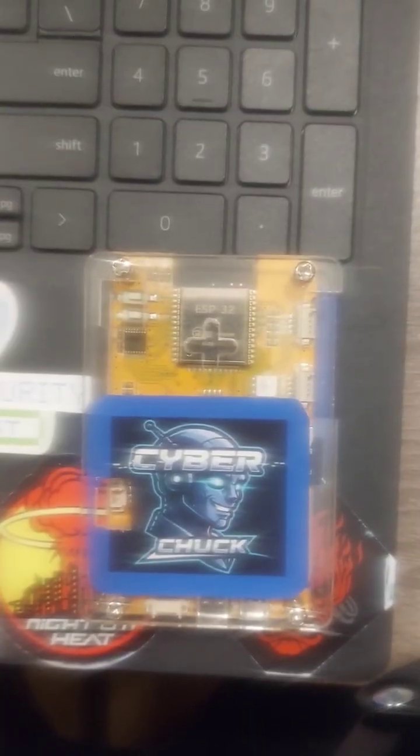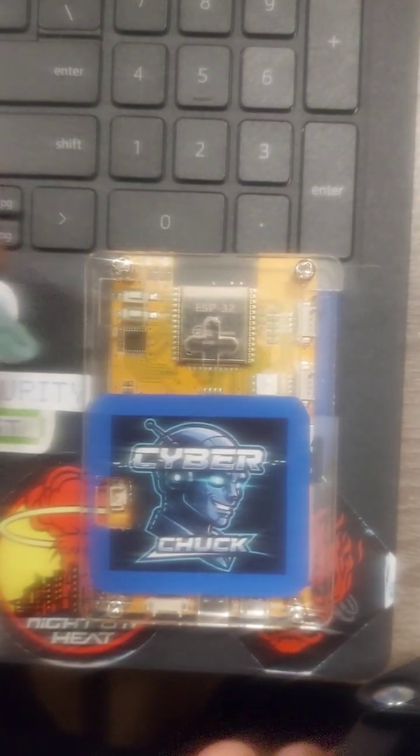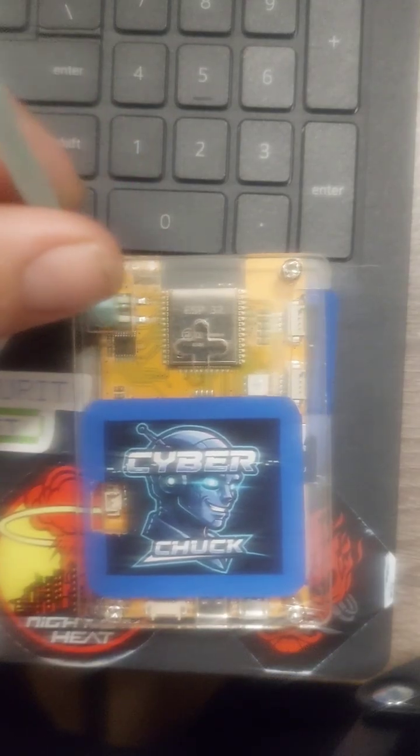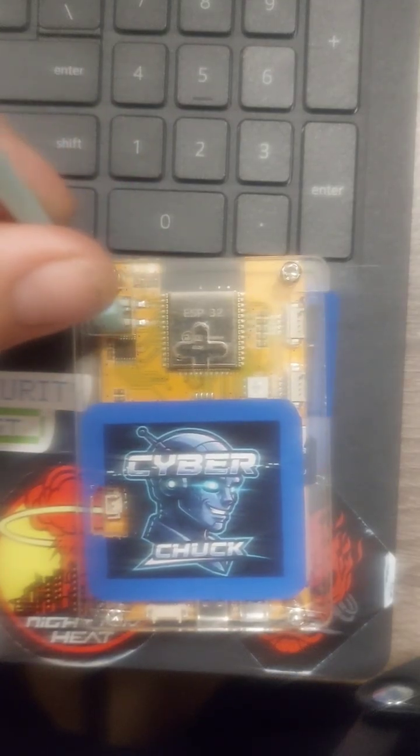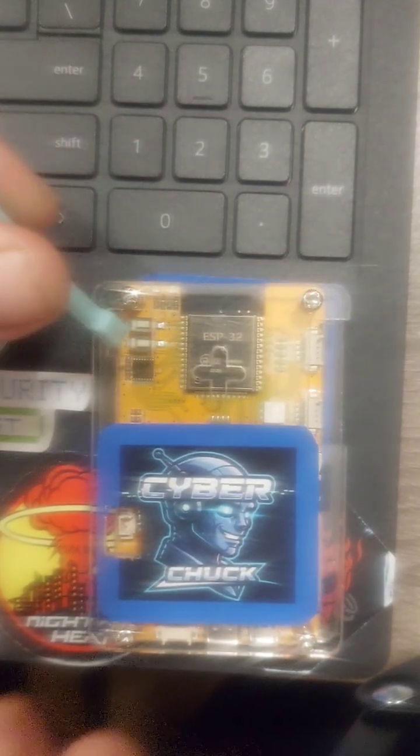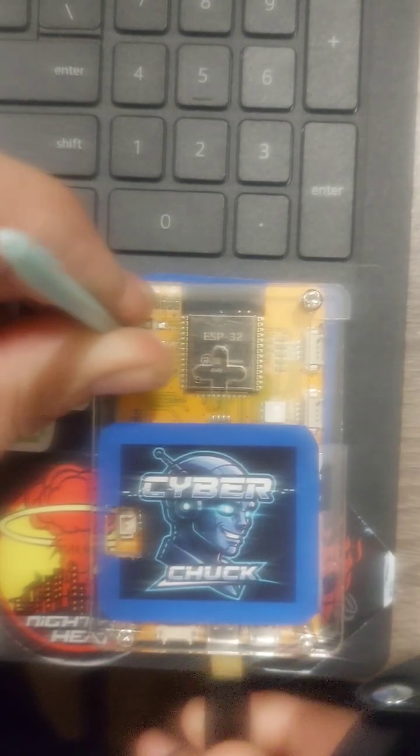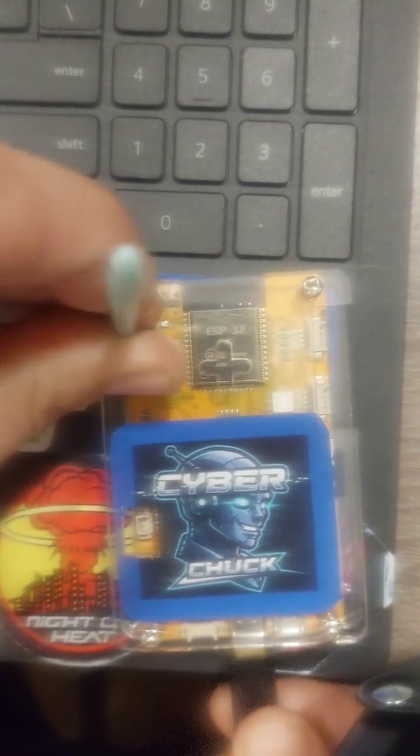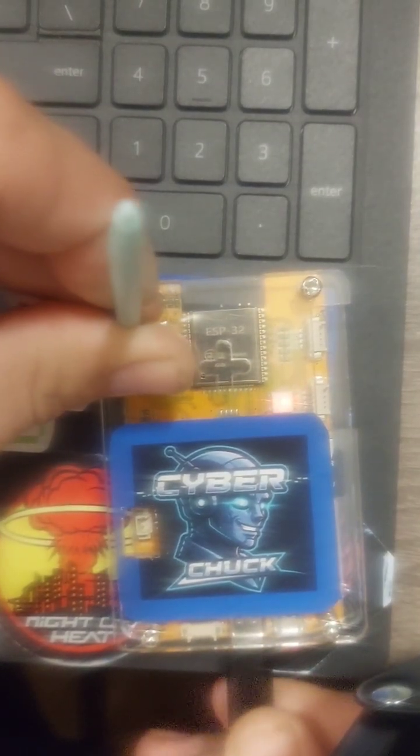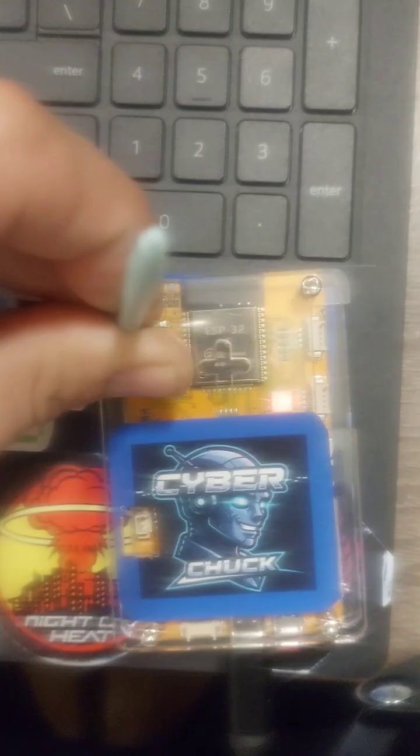Alright, so we're going to want to find our boot button, and that's going to be this one right there on the bottom. We're going to push and hold that one in while we take our data cable and plug it up. Then you hear the computer beep, we're good.